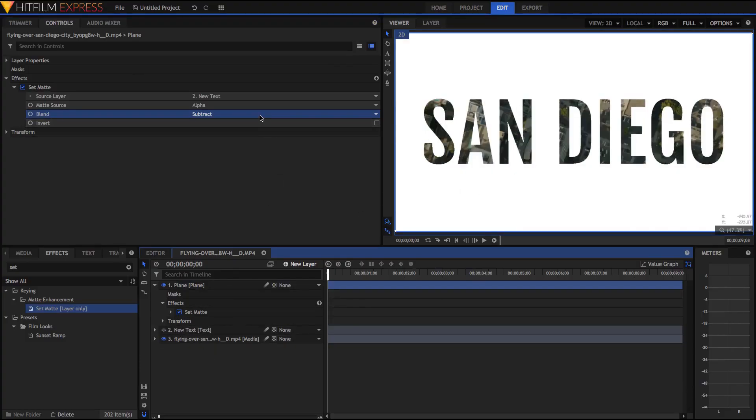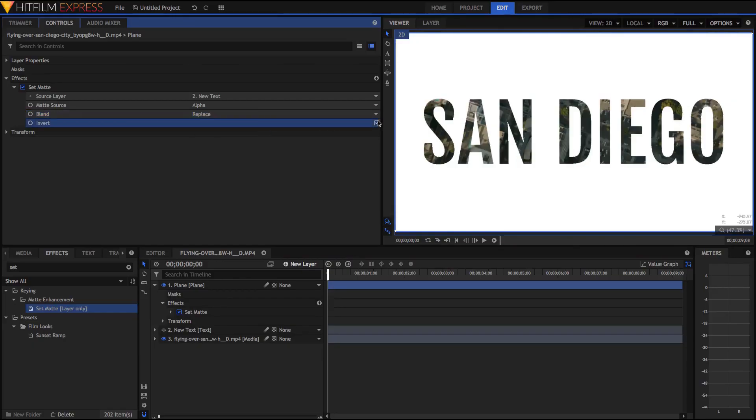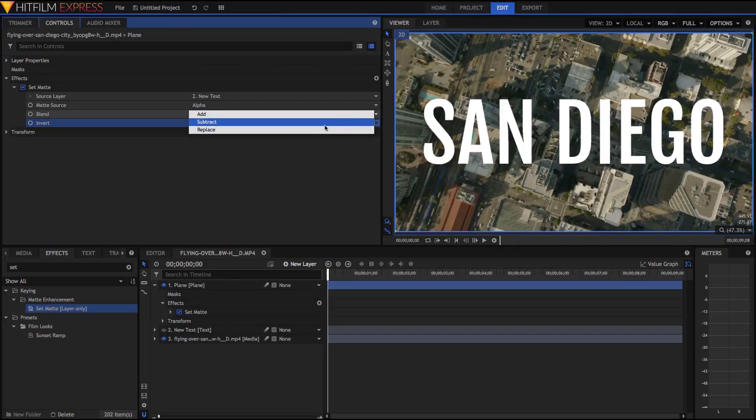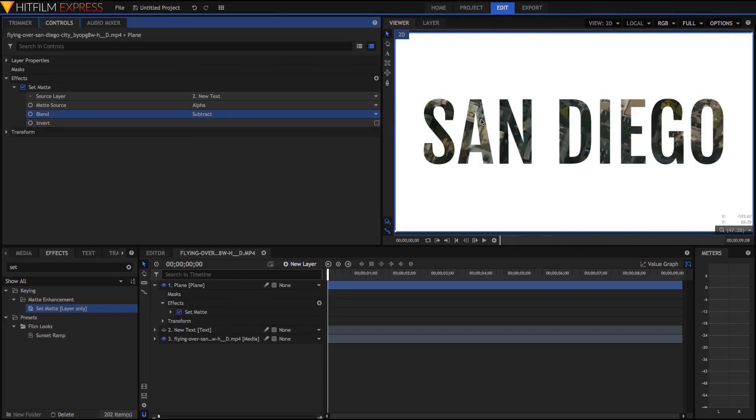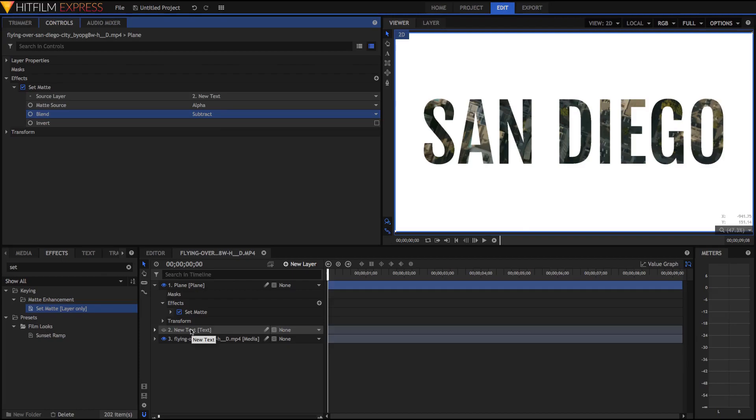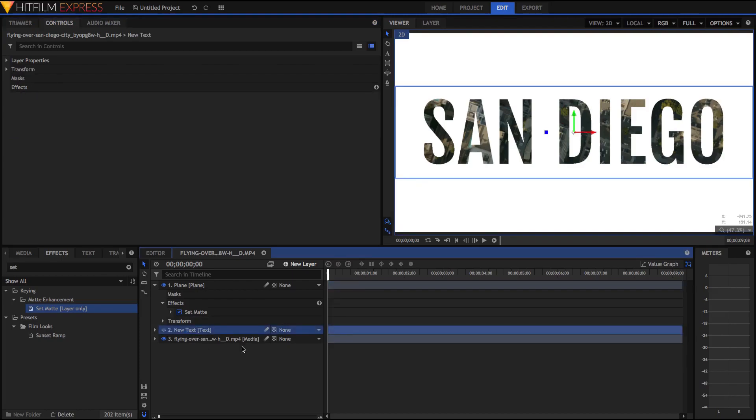Alternatively, you can also keep it on replace and just hit invert. But whatever floats your boat, I prefer to keep it on subtract. But make sure you don't delete your text because it uses this as a reference. So don't delete it, just keep it hidden and non-visible. So that's the basics of it.